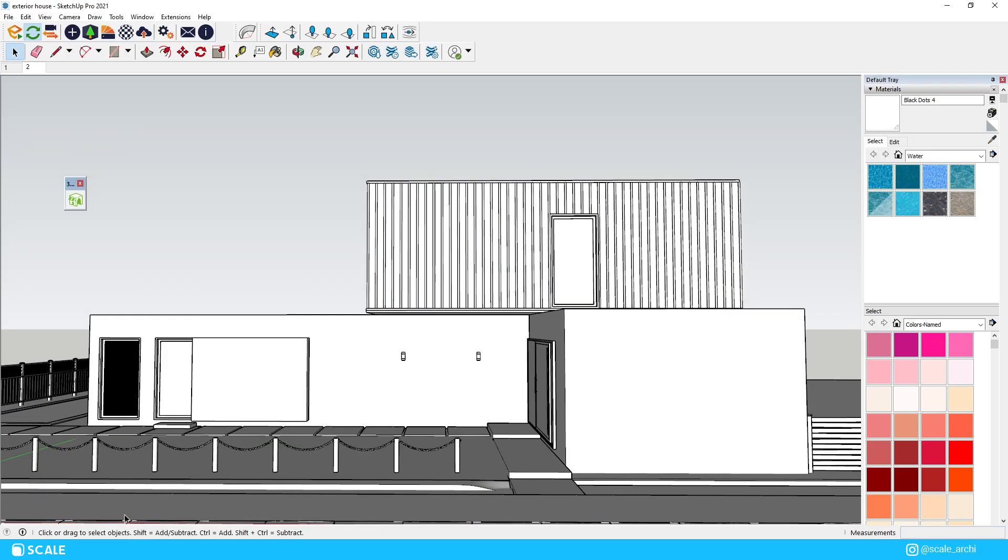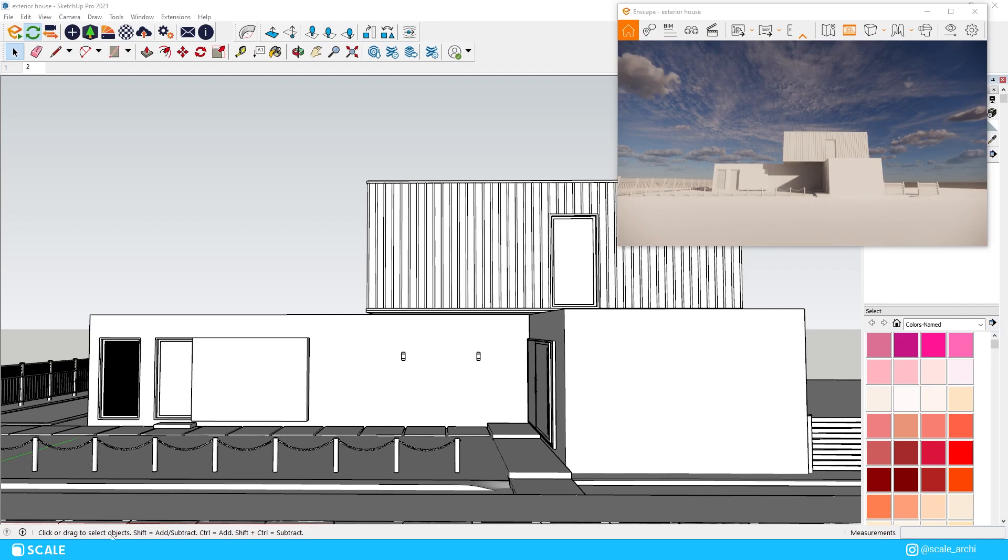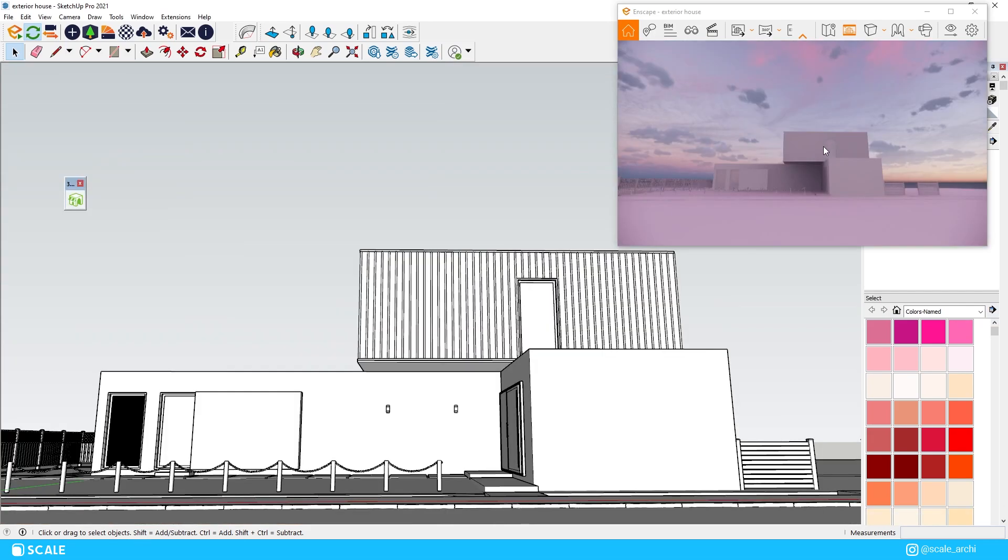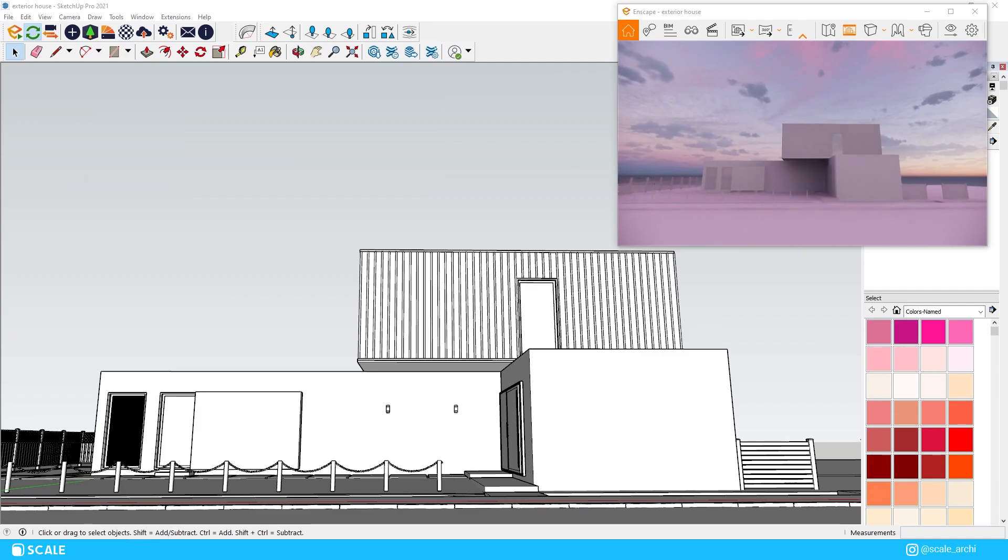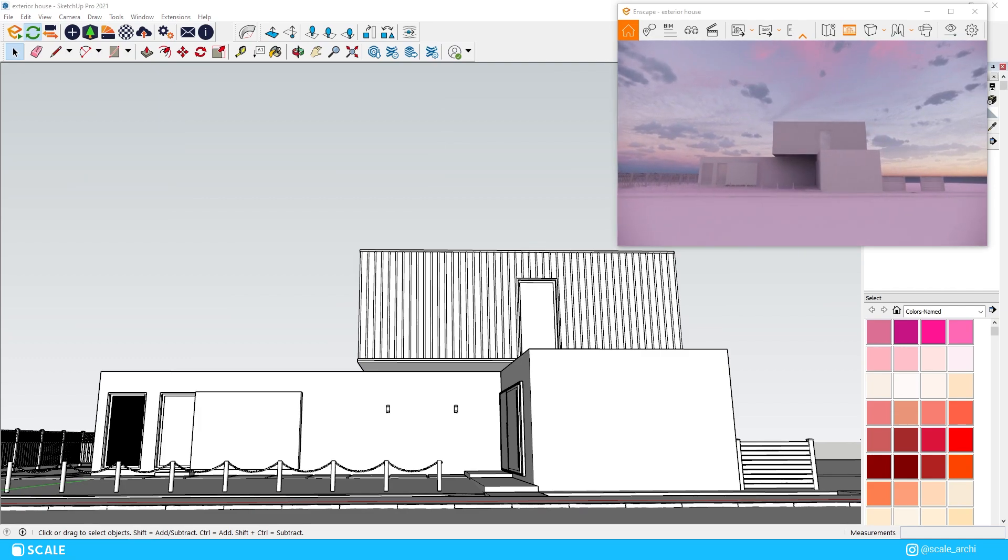To get started we have a very simple modeled house without any materials applied to it or any surroundings modeled. You can get the file with all the settings from the link in the description.